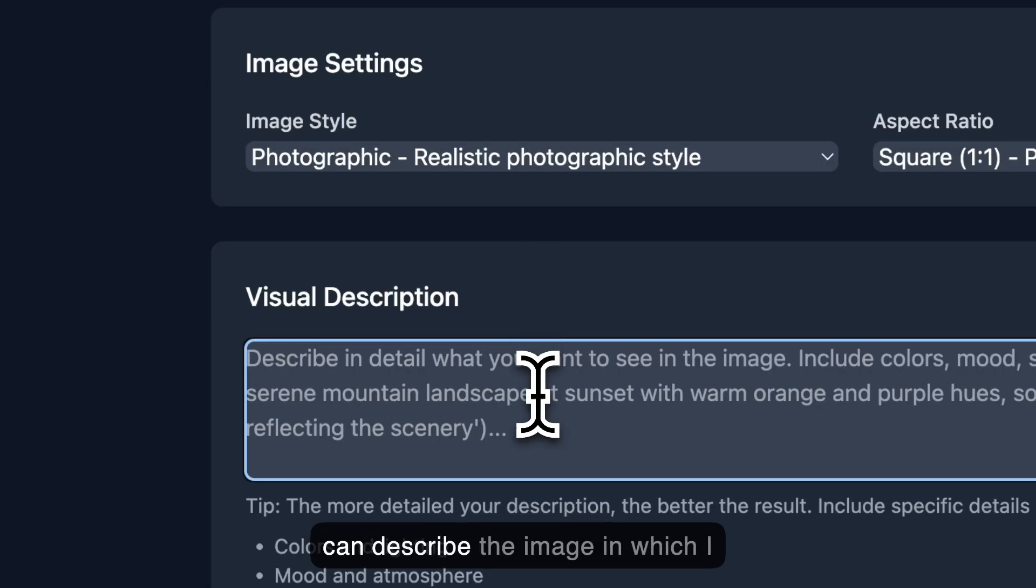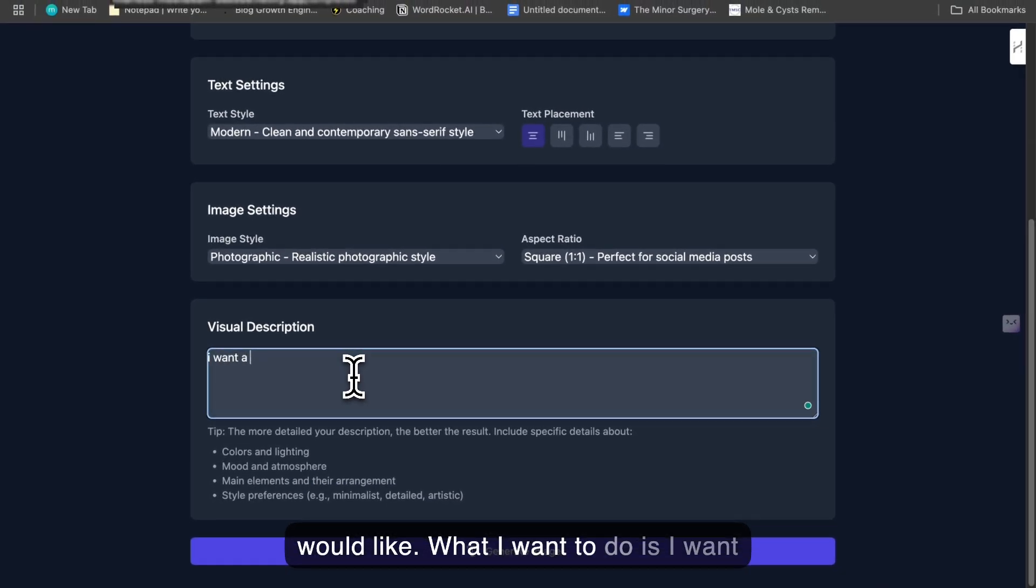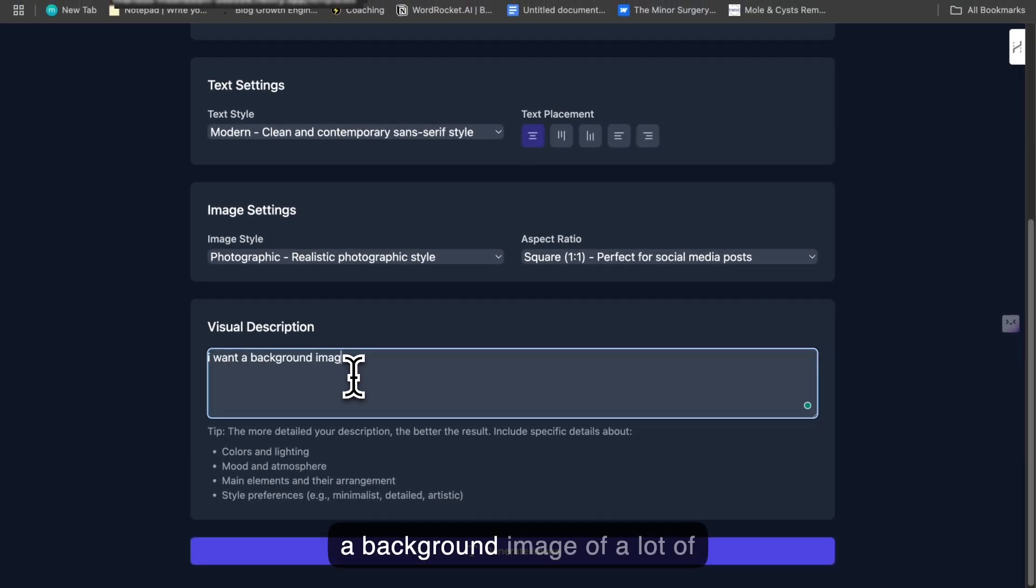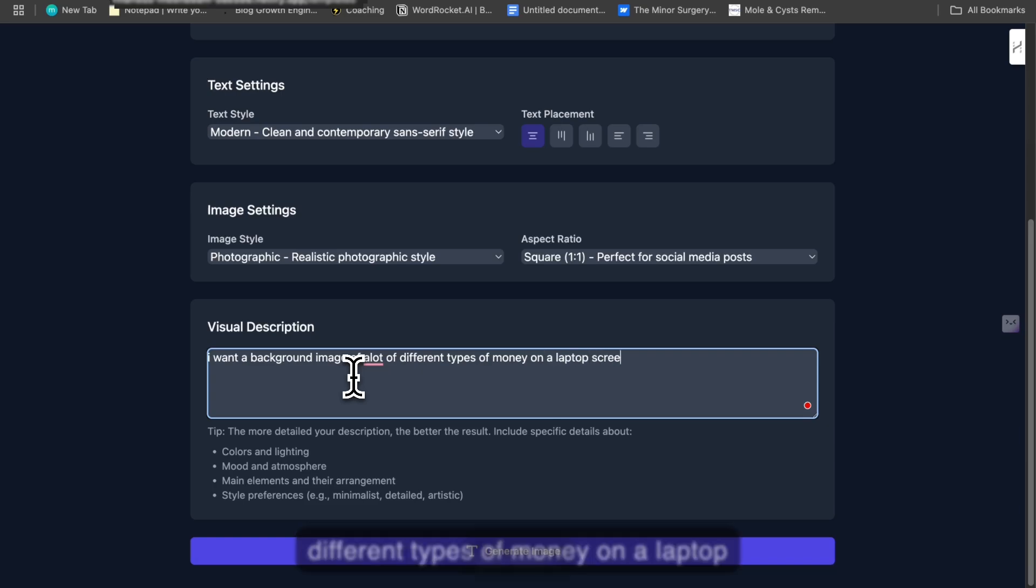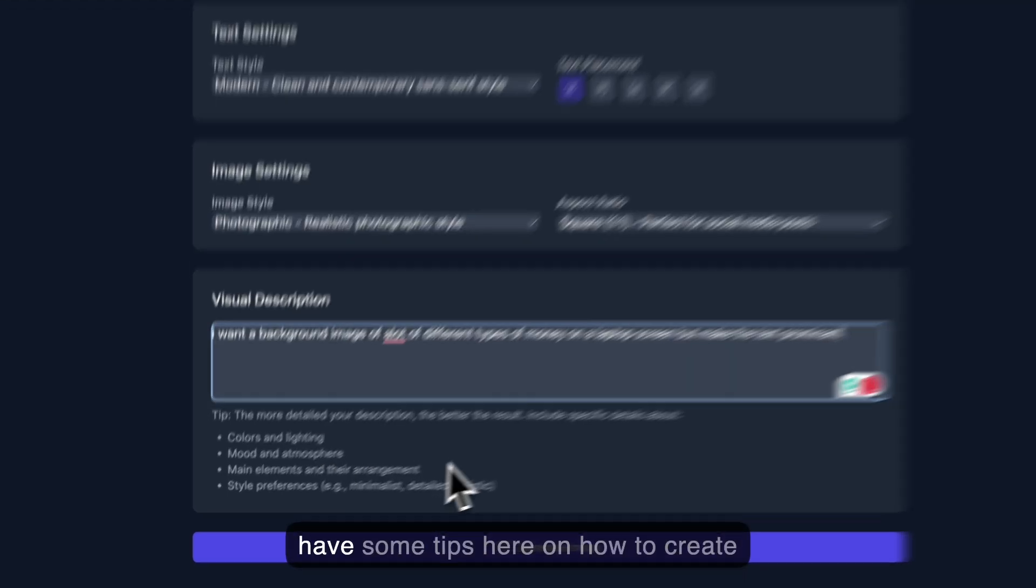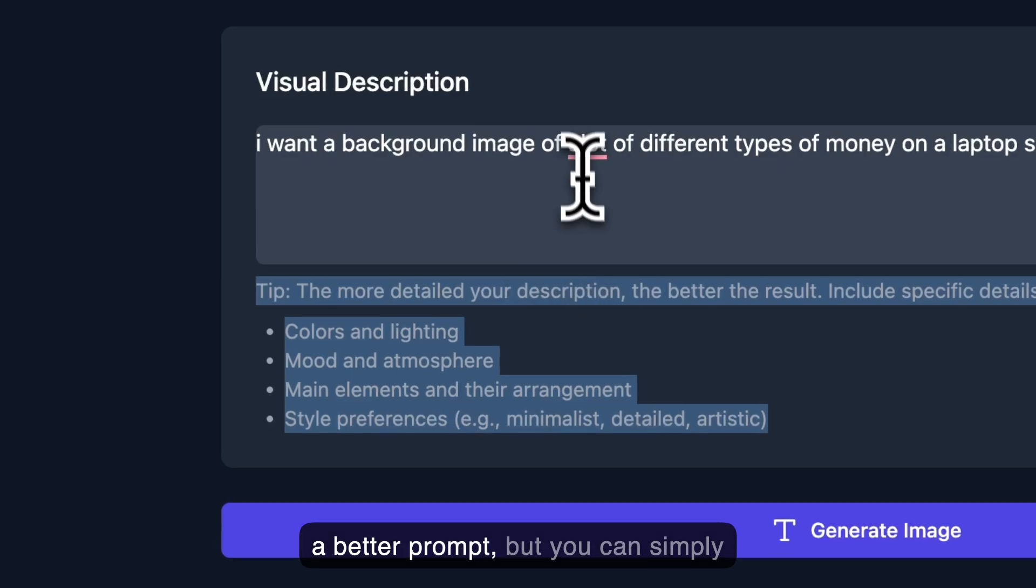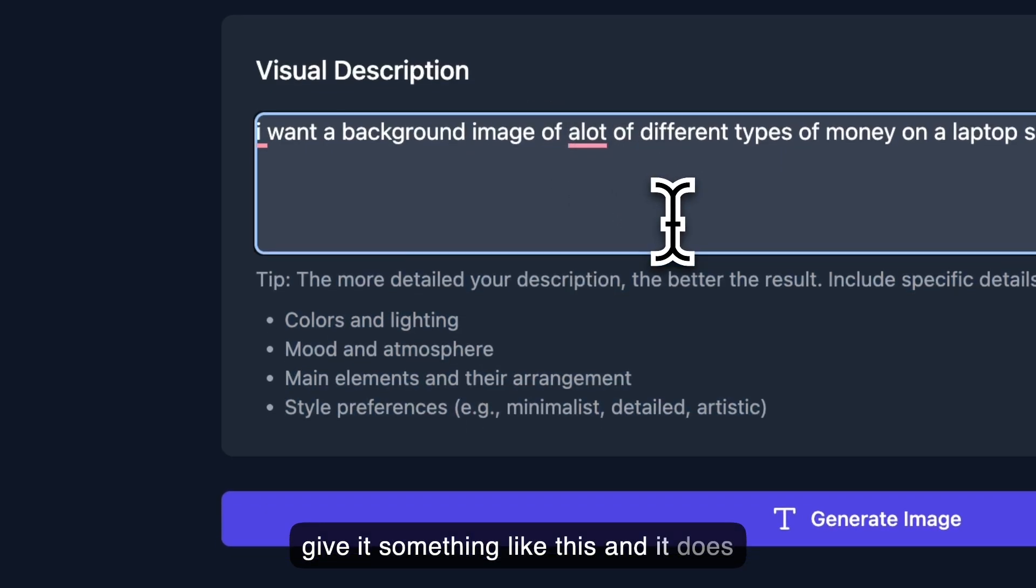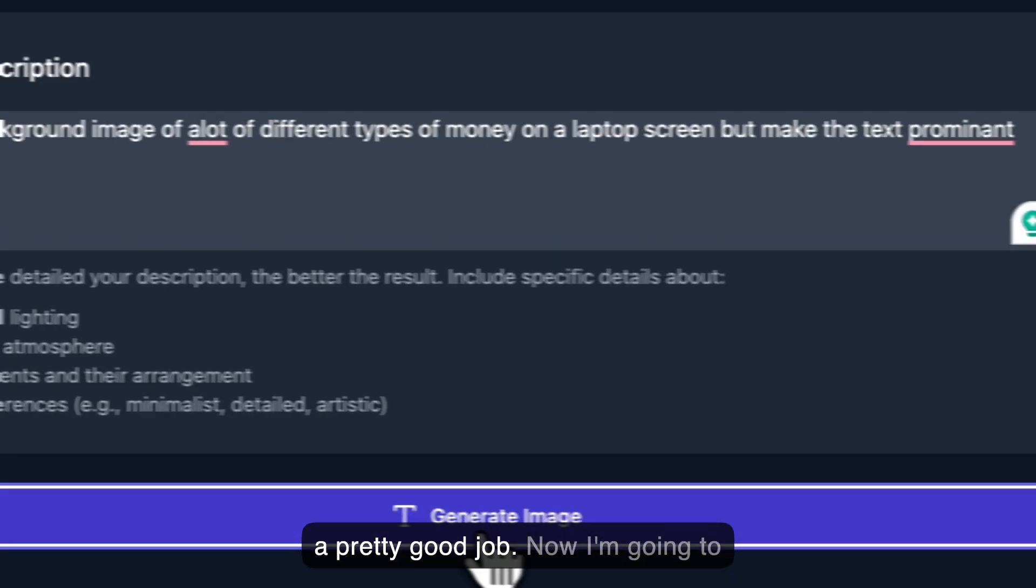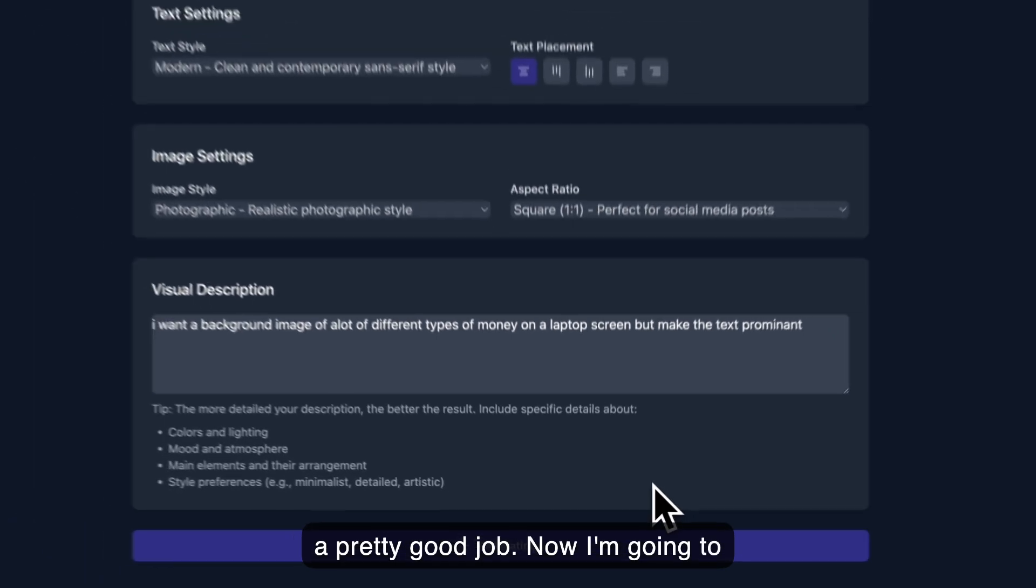Now I can describe the image which I would like. What I want to do is I want a background image of a lot of different types of money on a laptop screen. We have some tips here on how to create a better prompt, but you can simply give it something like this, and it does a pretty good job. Now I'm going to generate content, and let's see what the image looks like.